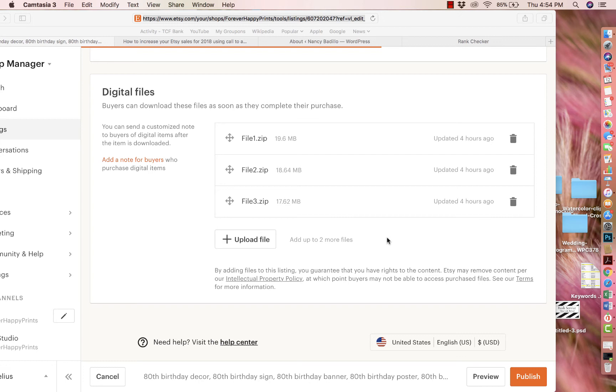Now, do keep in mind that when you're opening a zip file, you should be doing it from a computer or desktop. It does work on a mobile device, but you will need to download a third-party app to download it from a mobile device.